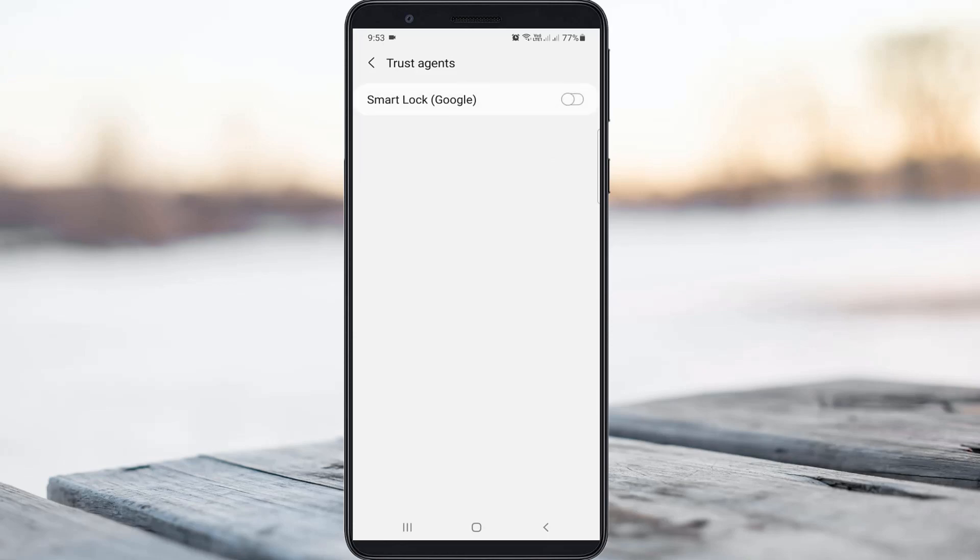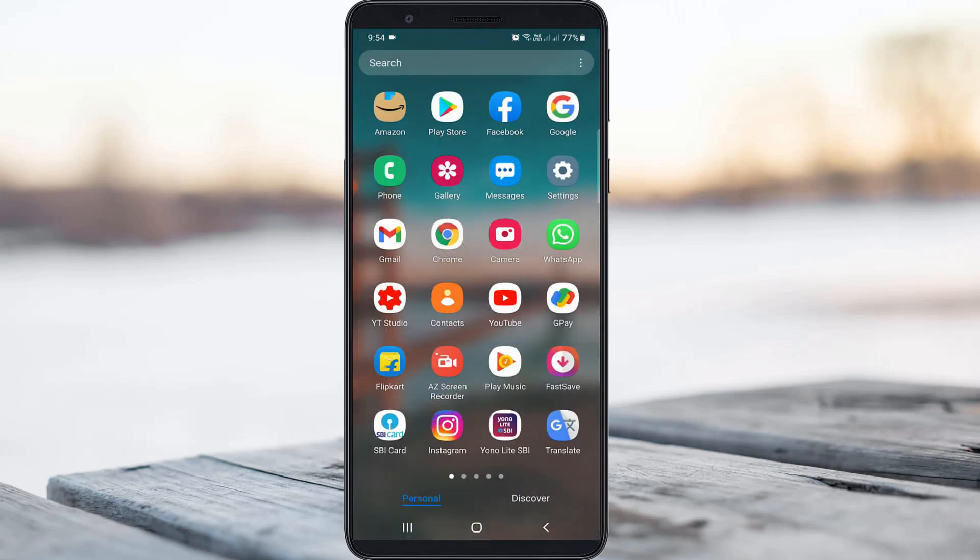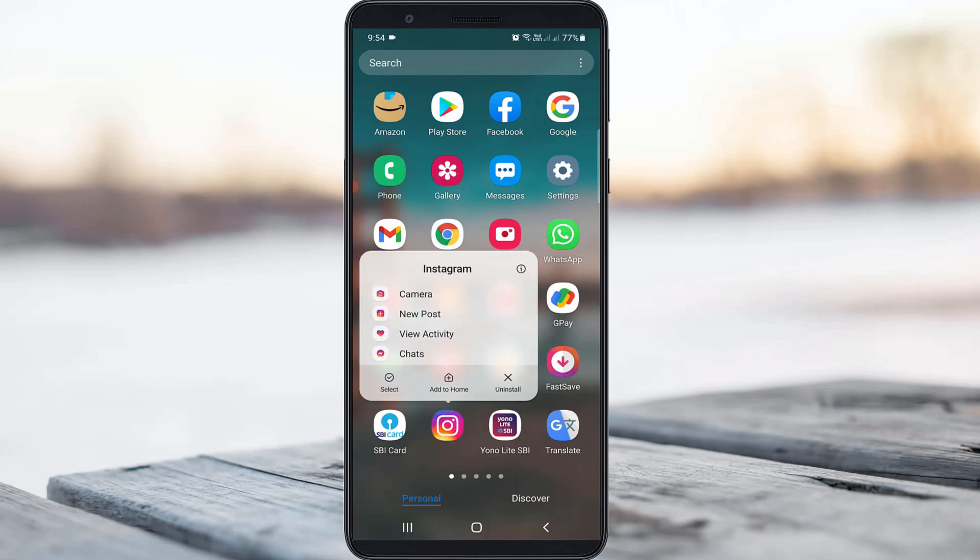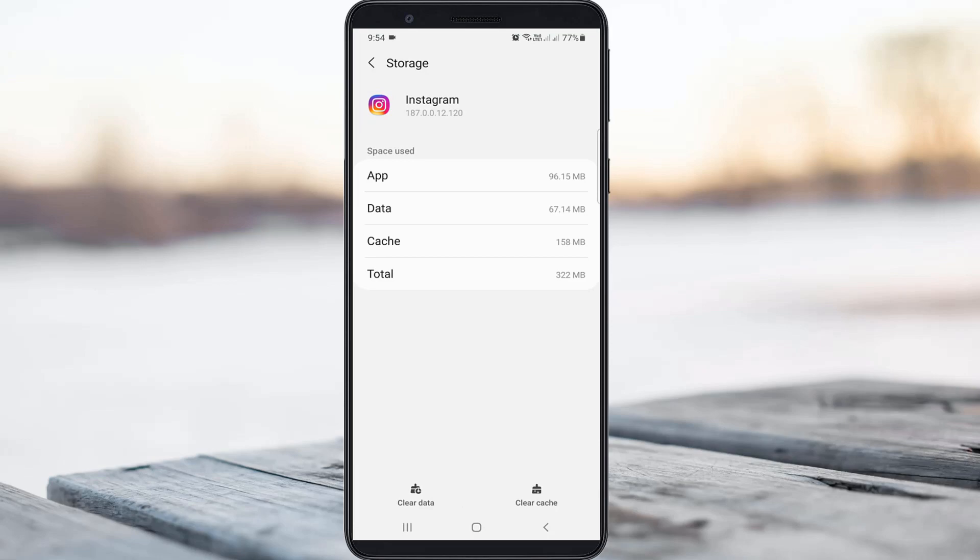Once you've done this process, just close all the settings windows and clear the Instagram app data by simply long pressing on the Instagram app icon, then press the info icon. Here you can go to Storage and finally click to Clear Data.